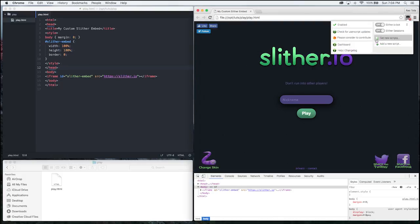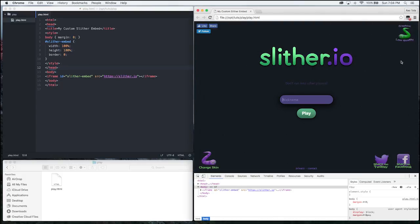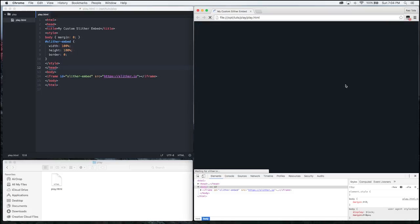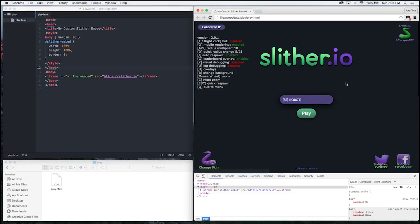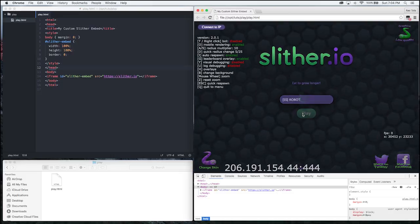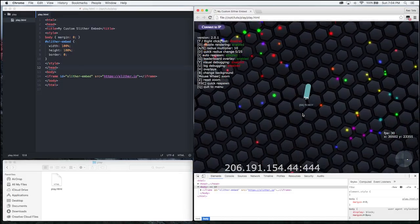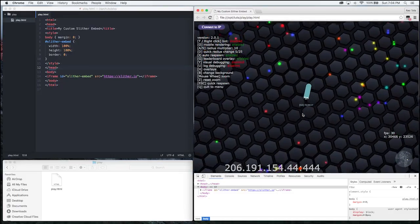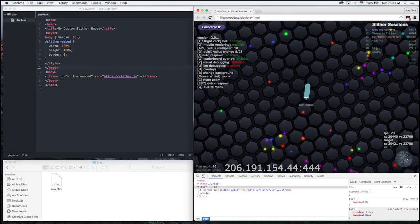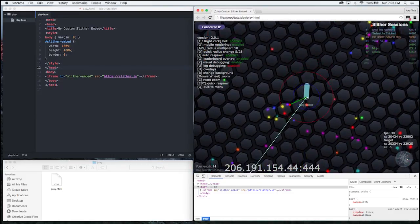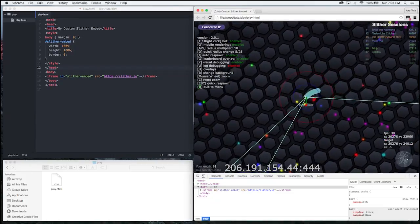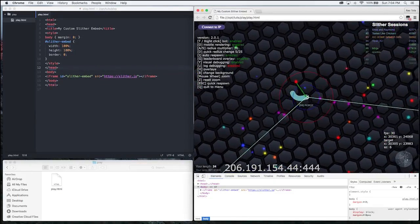So just turn on Slither Sessions Camper Monkey. Bam. And there you have it.